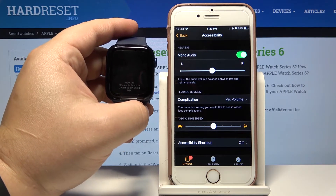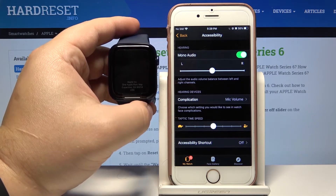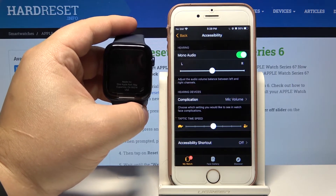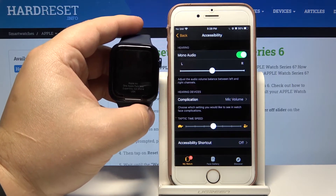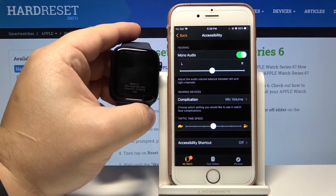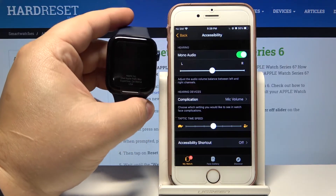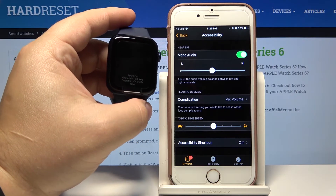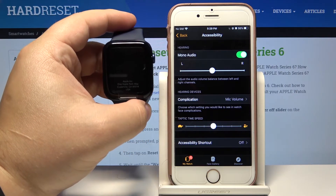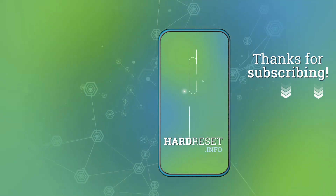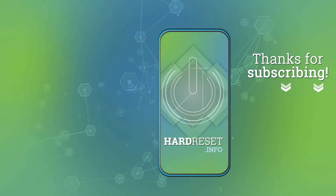And that's how you change the Taptic time speed on this device. Thank you for watching. If you found this video helpful, please consider subscribing to our channel and leaving a like on the video.